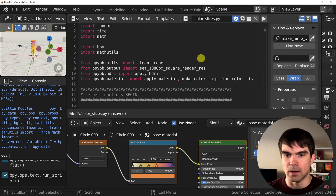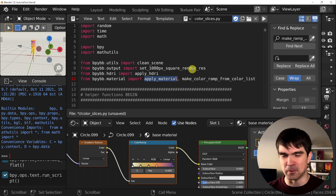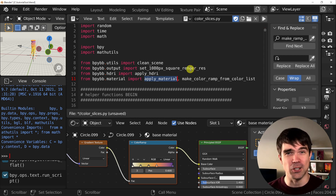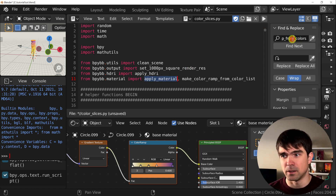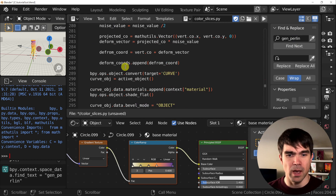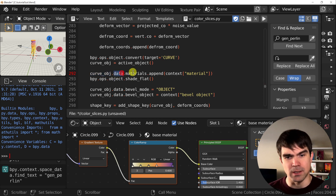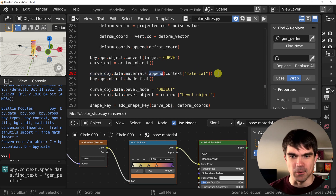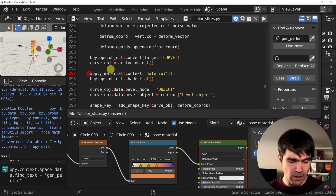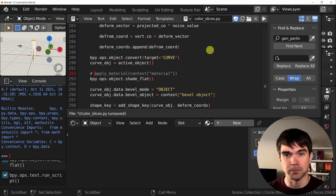Now let's go to the very top again of our script and look for apply_material. The problem is that when I was creating the material setup video, I totally forgot to use this. So we're going to add it where it should be. We're going to copy this and search for gen_perlin. This should find the definition of the gen_perlin function. Right here, instead of having this convoluted curve object data materials append, we're just going to replace this with apply_material. Let me show you how this works — I'll comment this out and run our script.